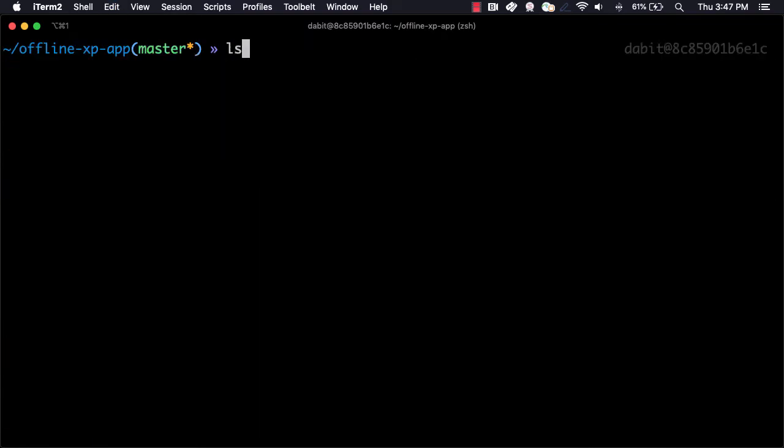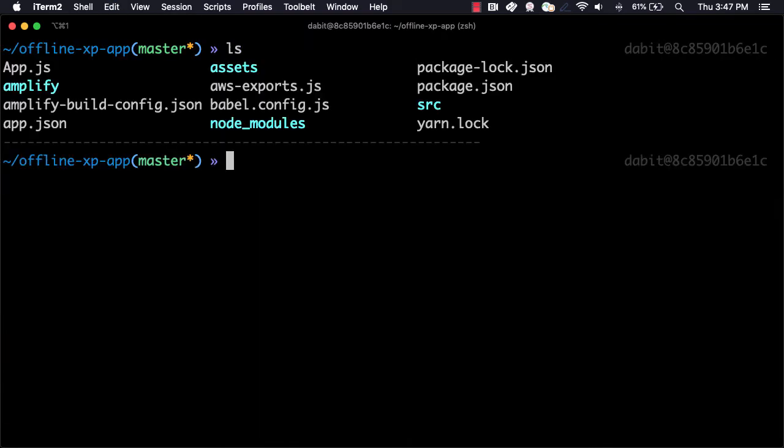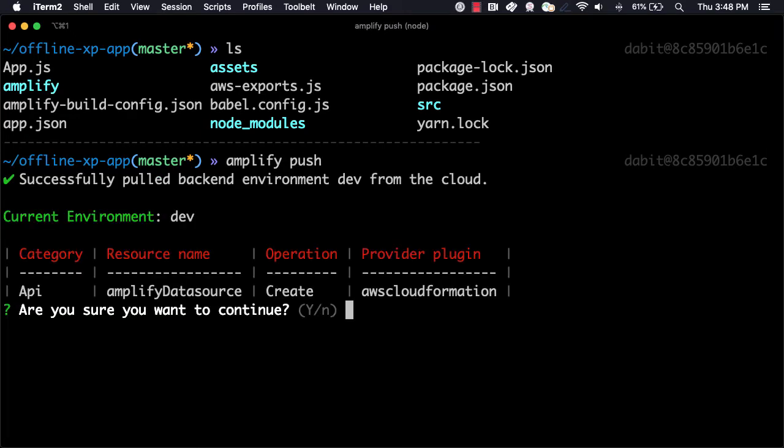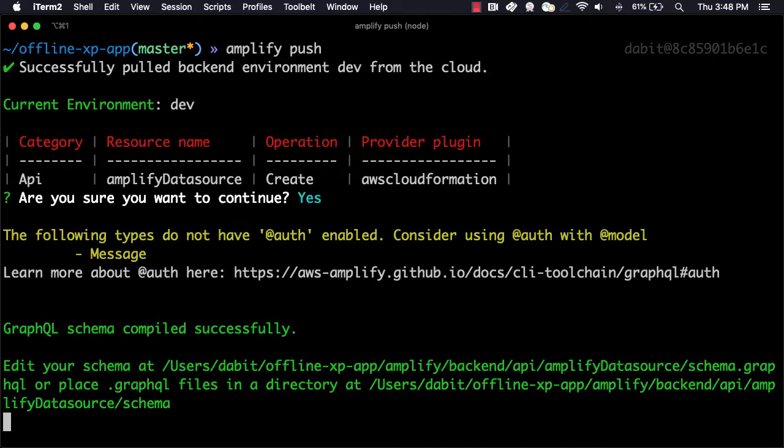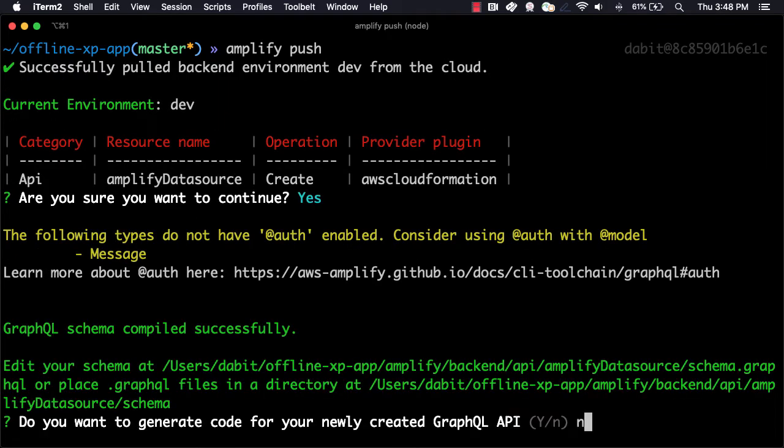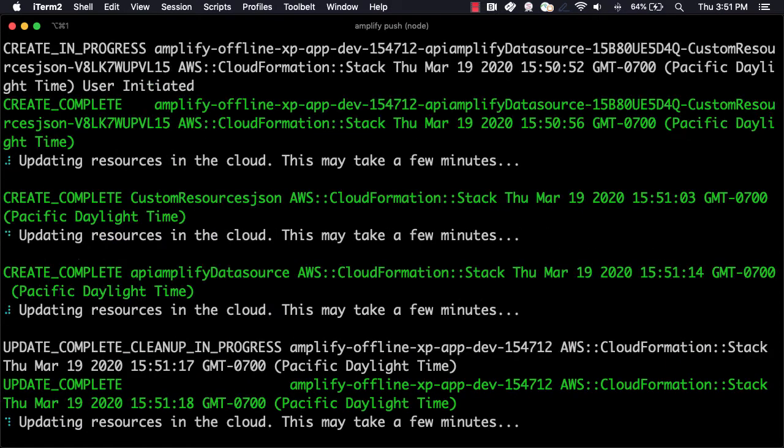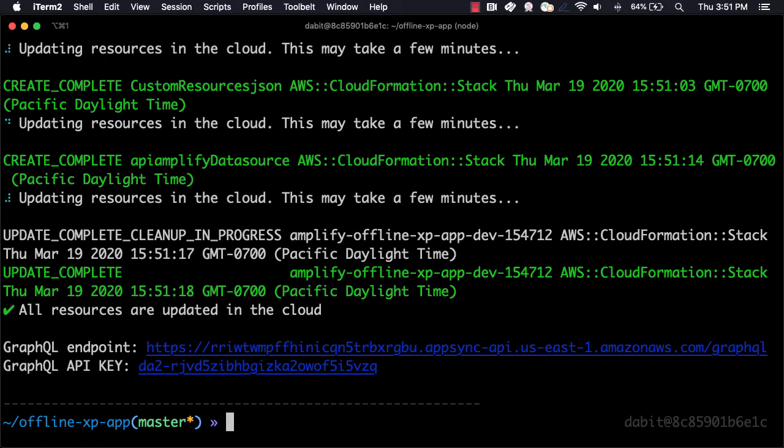After the project's been deployed, we should now see a new Amplify folder as well as an awsexports.js file located in the root of our project. To deploy the API, we can now run Amplify push. When asked if we'd like to generate GraphQL code locally, we can choose no because we'll be using the Datastore API.